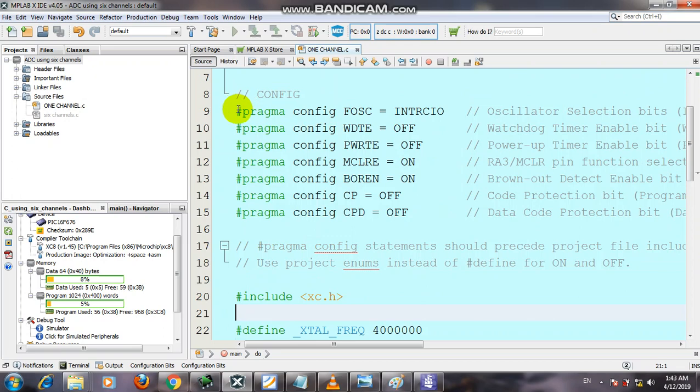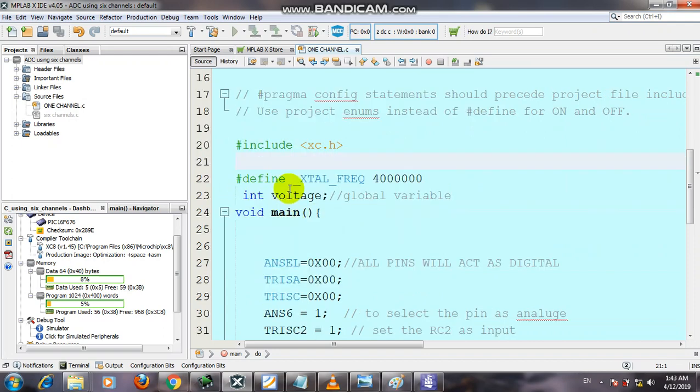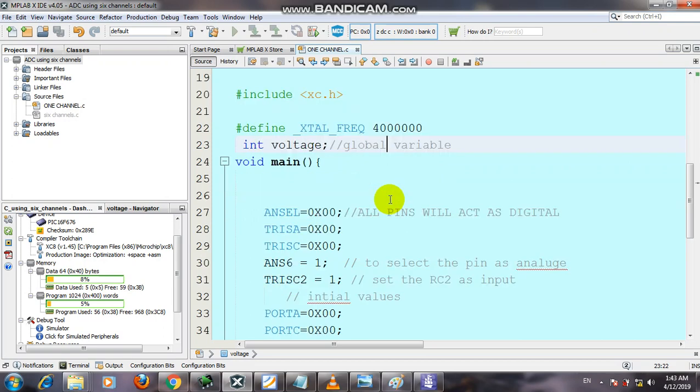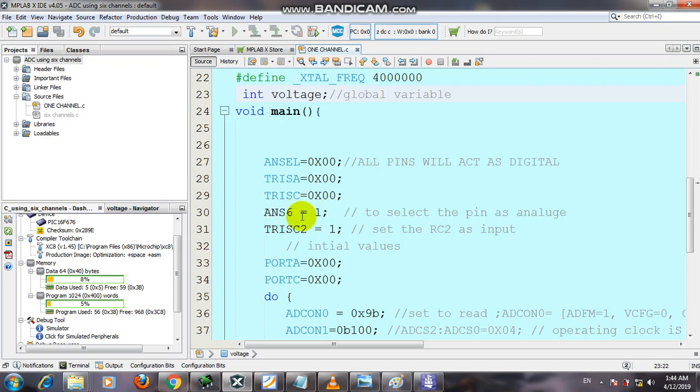We have to first configure the configuration bits, then include the HCC file and define crystal frequency oscillator. We need a voltage variable to store the analog result values. We have to set all channels as digital input/output except channel 6.